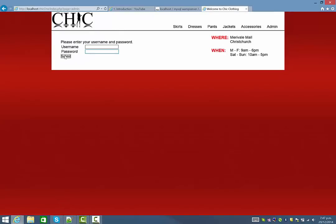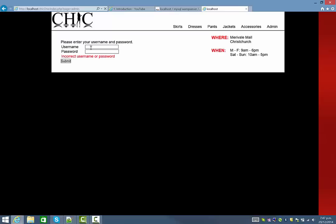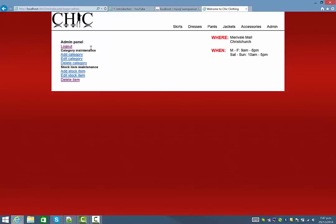In this case here if you get the username and password wrong it tells you. If I get it right with the super secure username and password, it takes you to a control panel.